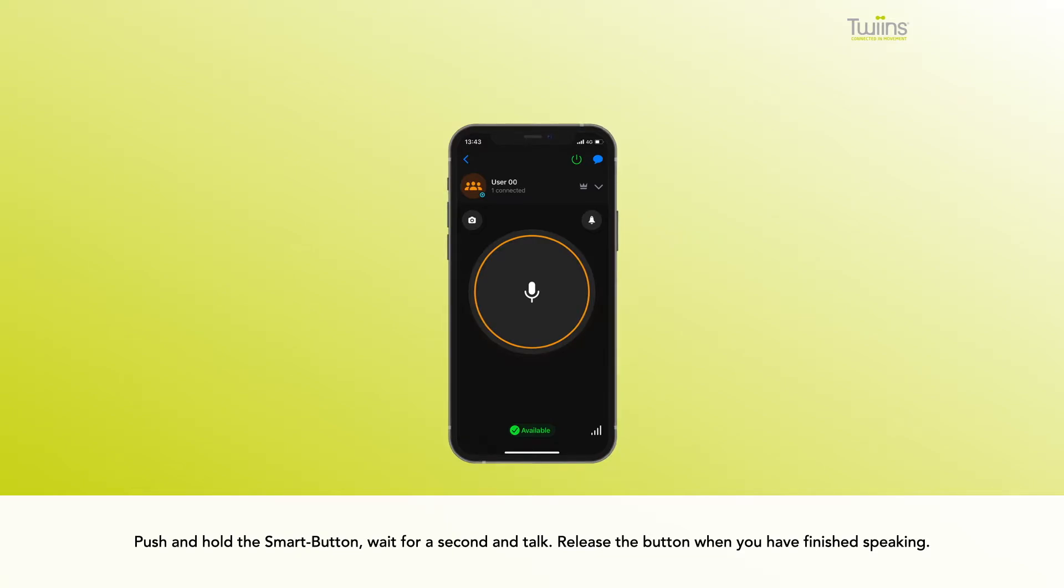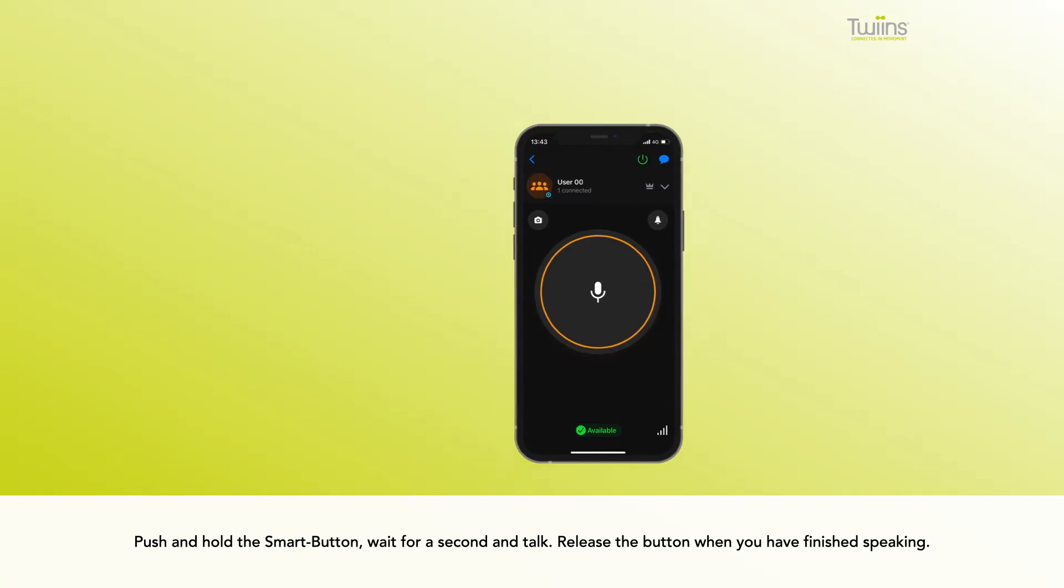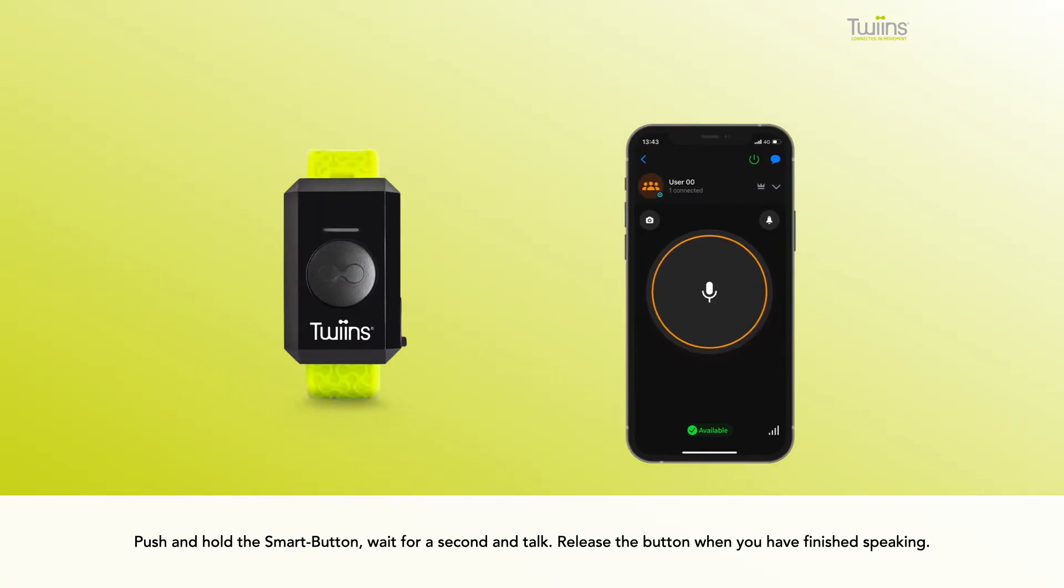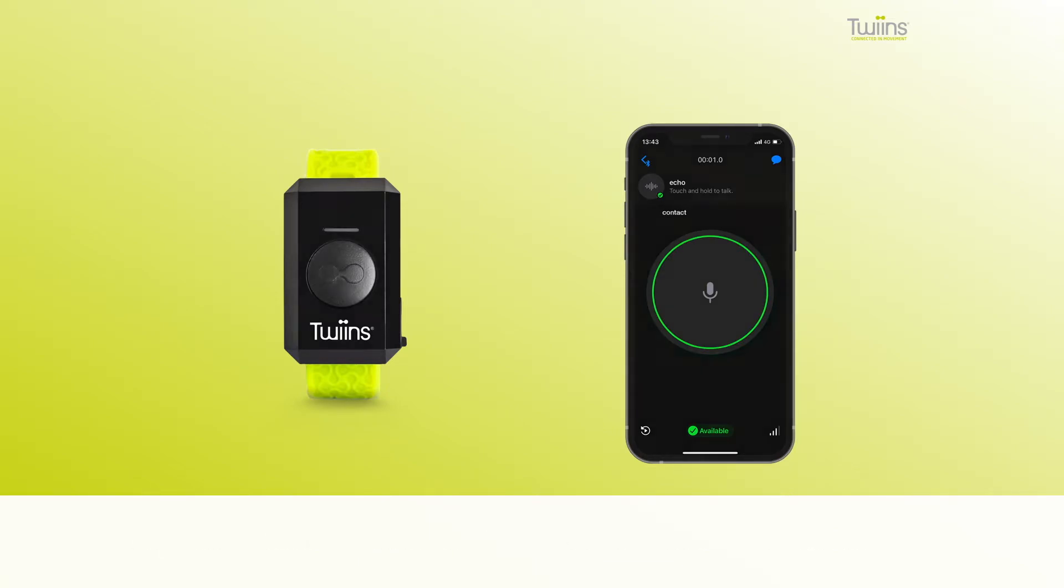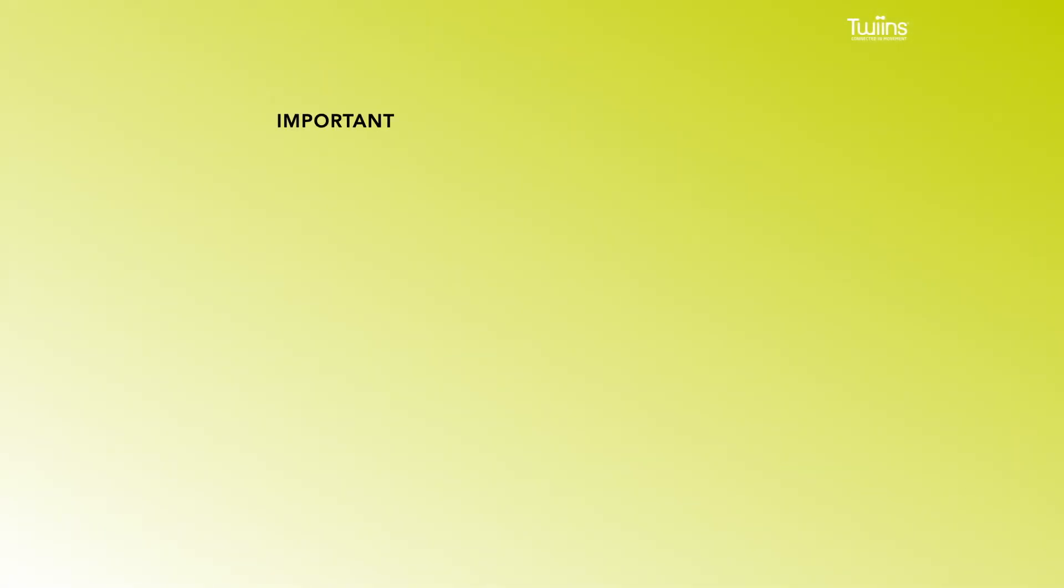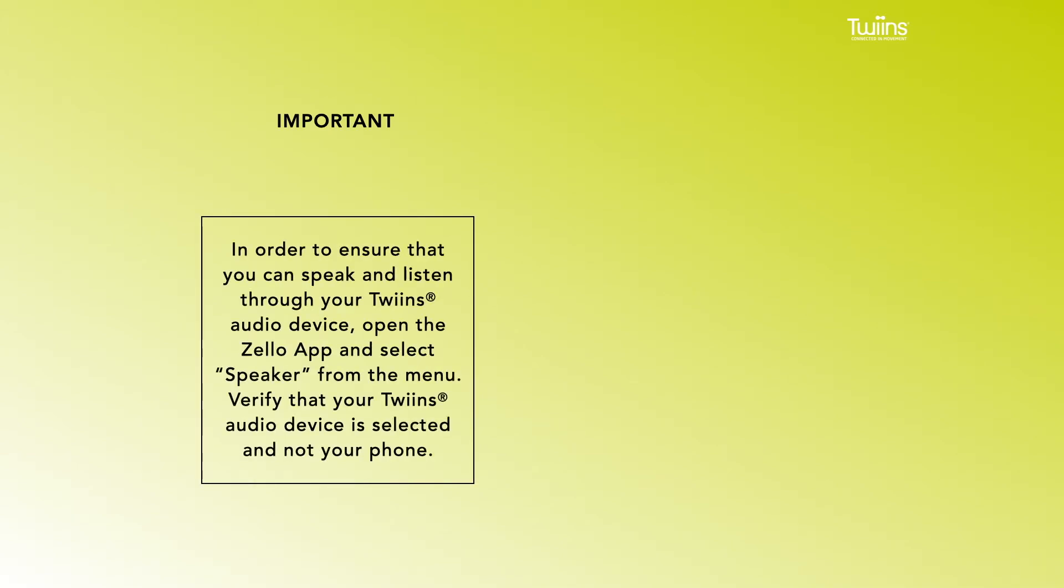smart button, wait for a second and talk, then release the button when you have finished speaking. Important: In order to